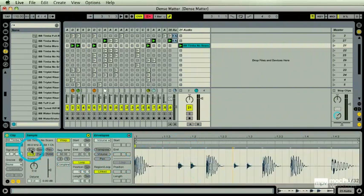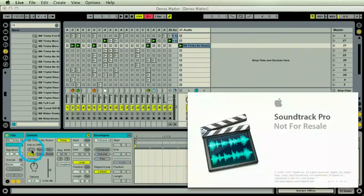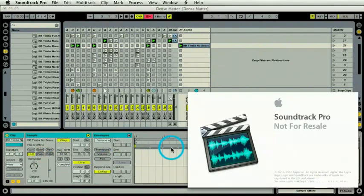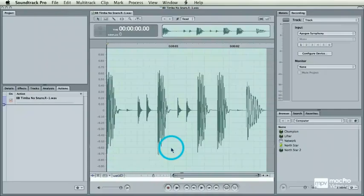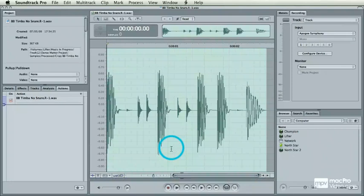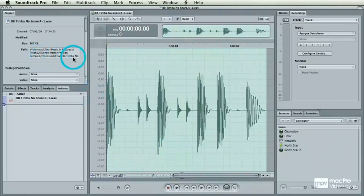And you'll see when I hit Edit, go into Soundtrack Pro. Now this thing will be located in my session, Dense Matter Project, right down there in the thing.